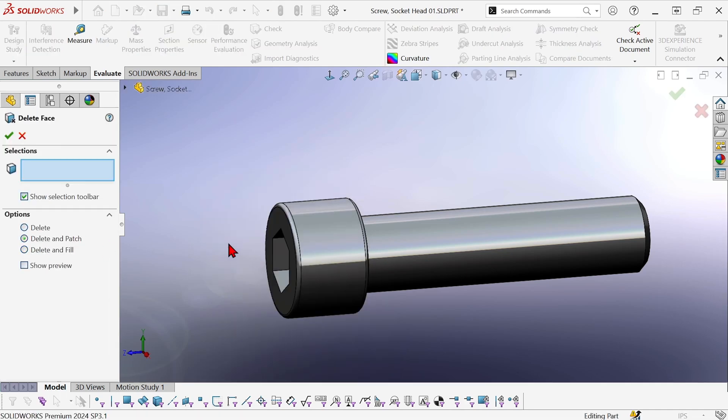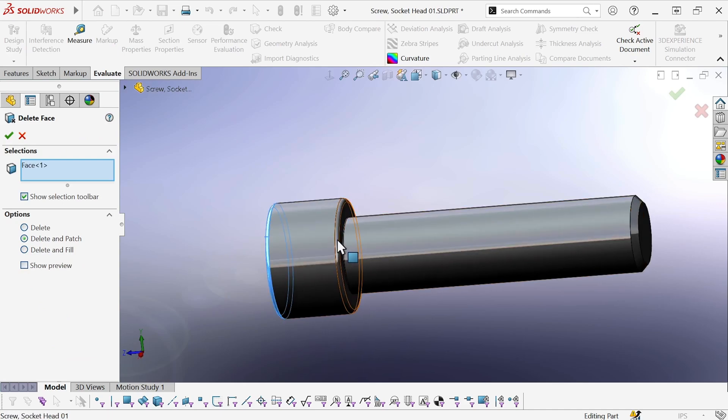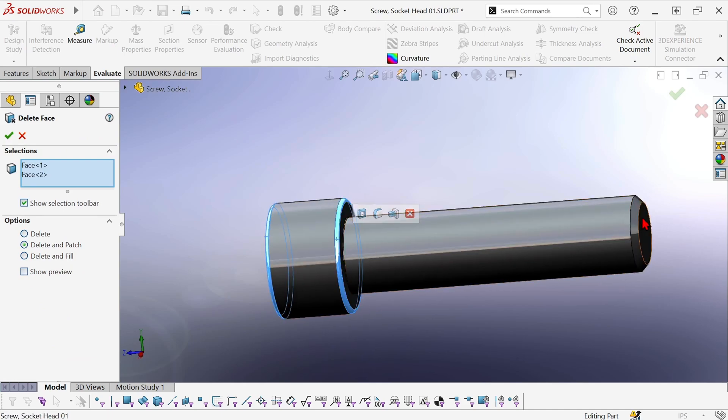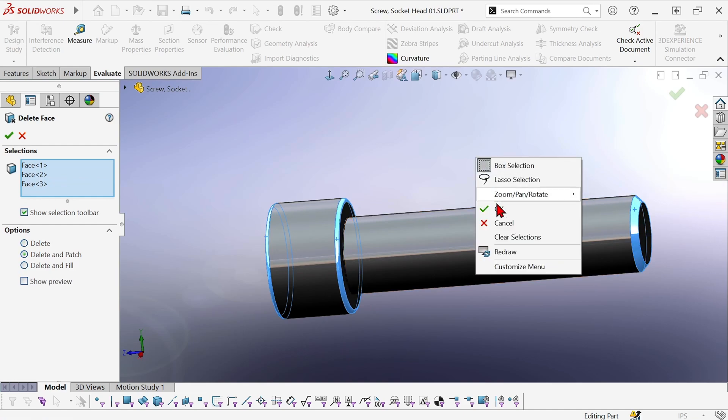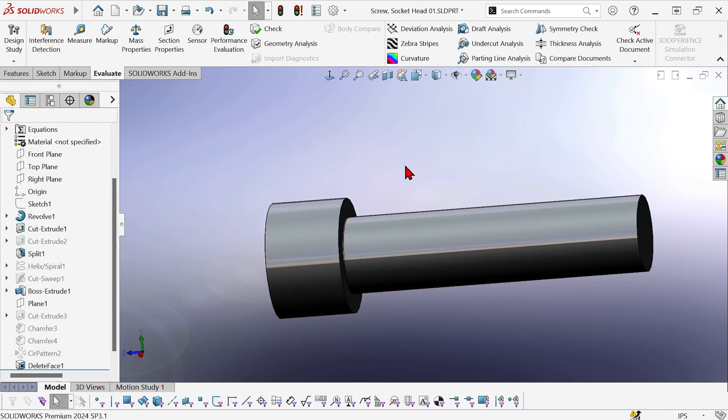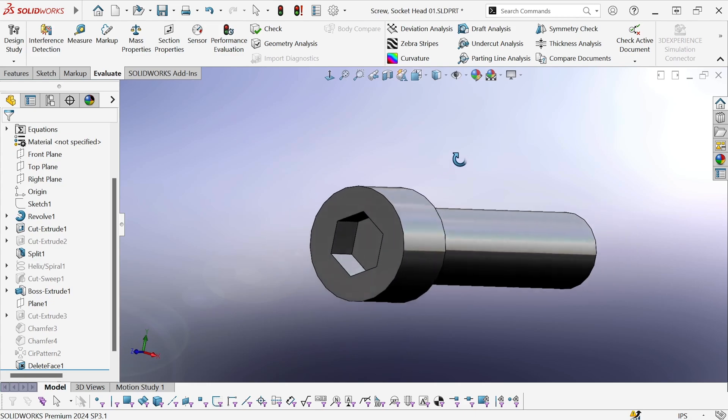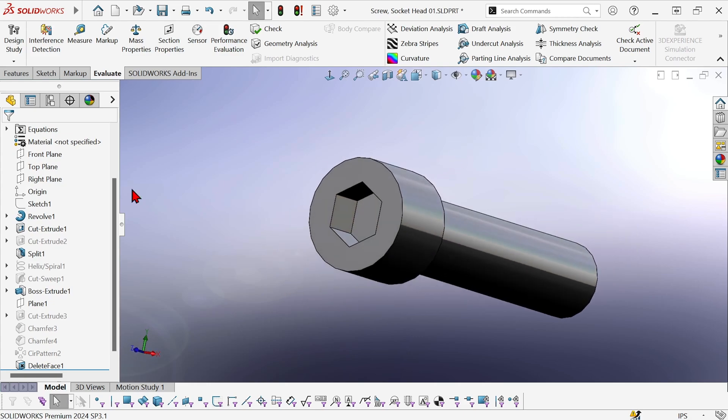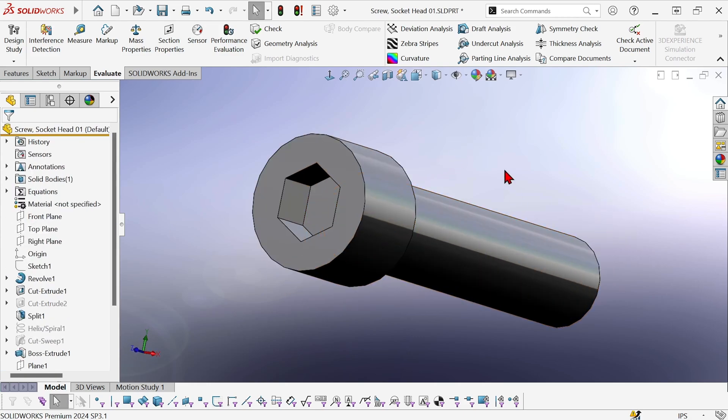The delete and patch option and get rid of those faces. And it'll just extend the other faces in order to fill in the gaps. Now I've got a drastically simplified screw.